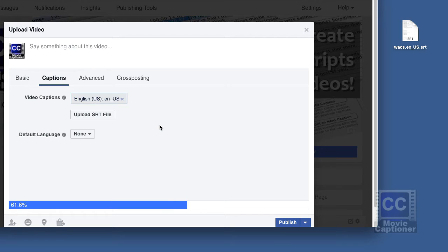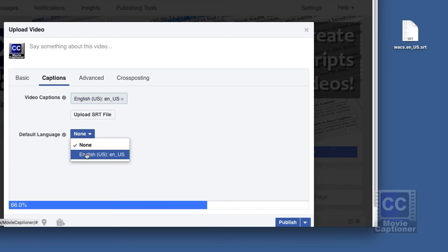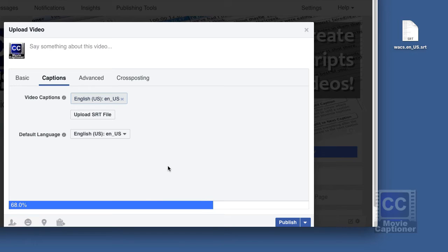And I'll pick English as the default language. Now I'll click the Publish button.